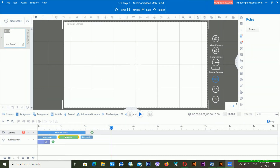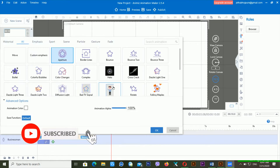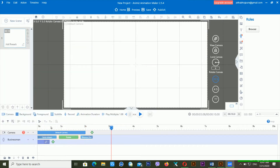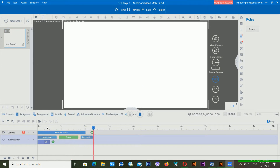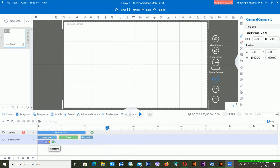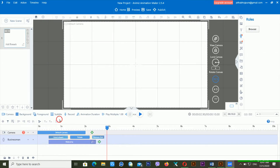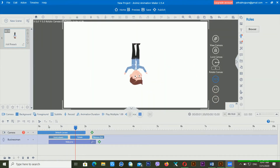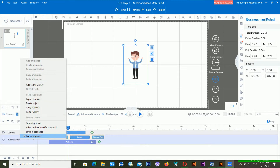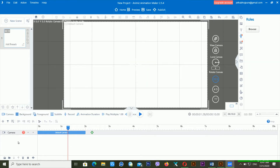If I play this one, now you can see here the character is playing. You can replace the animation. I think I need to give this one the rotate. If I play this one, now you can see here there is one interesting animation. It's giving me different kinds of animations.